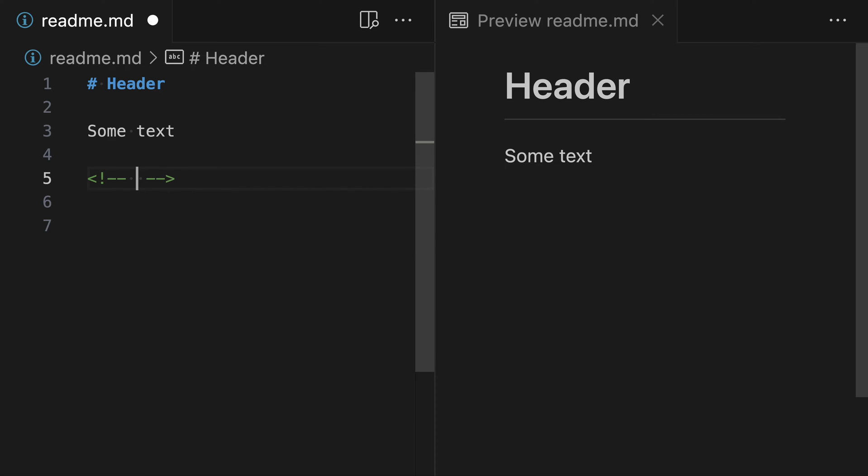So we'll say fix this and now you can see that we've created a comment that on the left side is visible in the markdown source text, but in the rendered markdown is not going to show up at all.